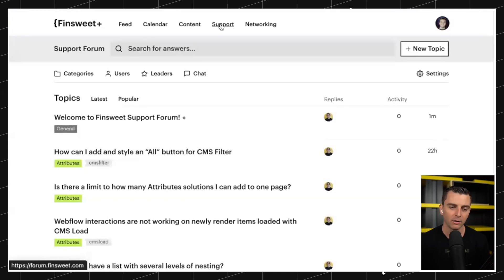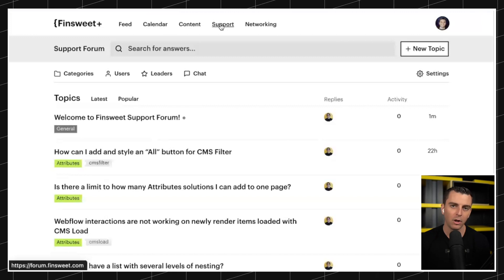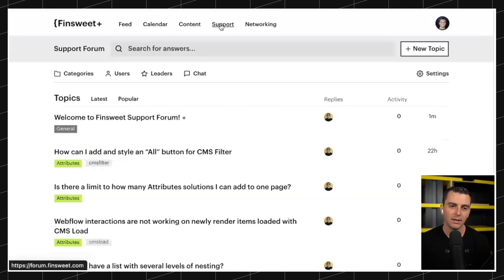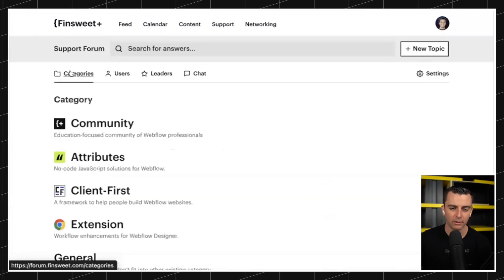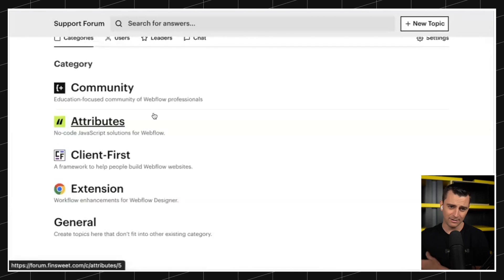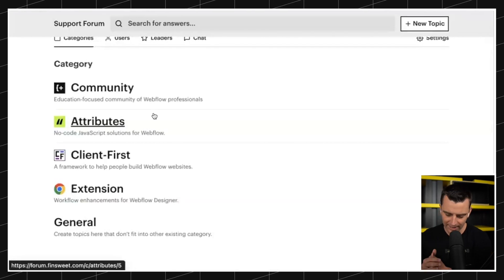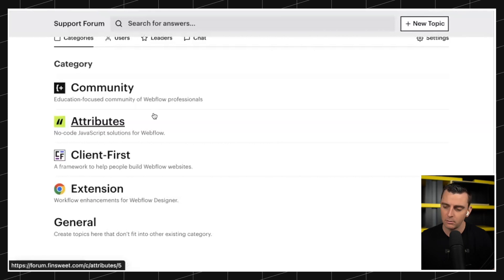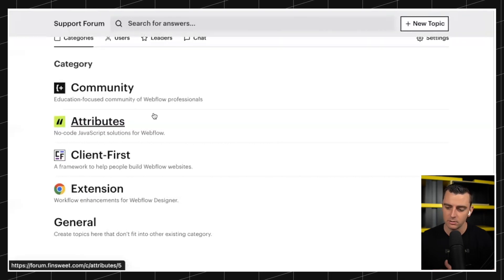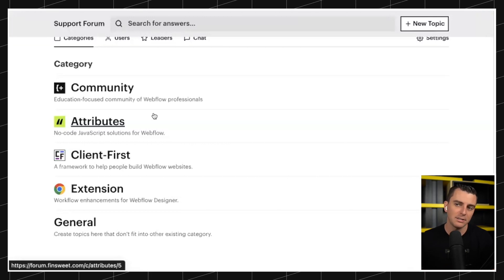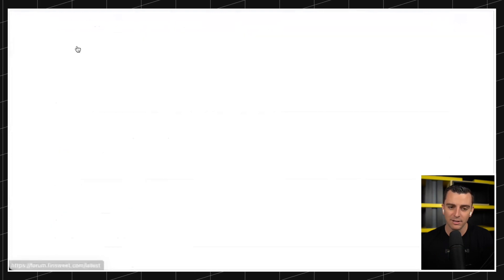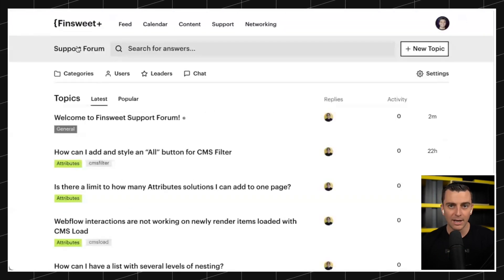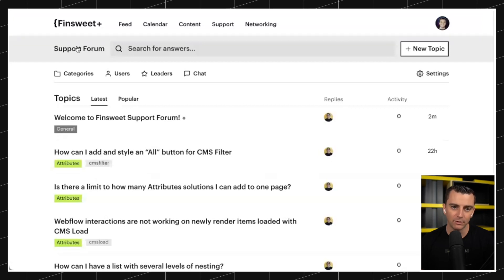So that's why we have migrated over to our new support forum. We are calling this the Finsweet support forum. It's going to support all of our free products. Attributes, Client First, Extension, Community, and General. Any kind of questions that you have that you want to direct to our support team, whether it's some JavaScript, whether it's an attributes implementation, question about Client First, these can all go in the forum. And the beauty of it is, over time, it will become a database of answers.